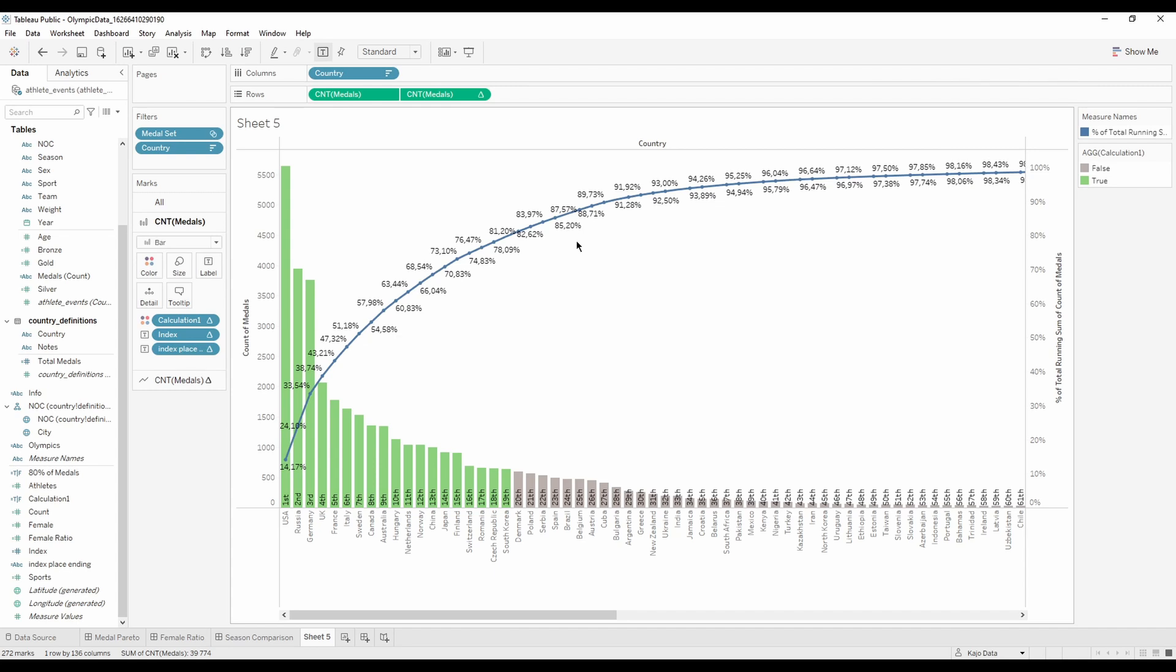For example, if you have sales, you can think which articles that I'm selling are actually contributing to 80% of my sales, which services I provide give me 80% of my customers. Or if you work at customer service and manage complaints, what are 20% of all types of complaints that take 80% of all of the complaints I have.